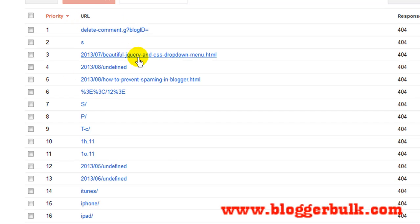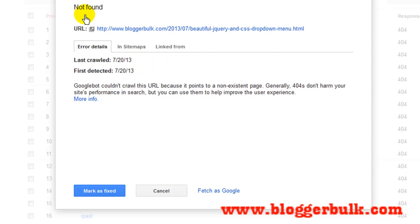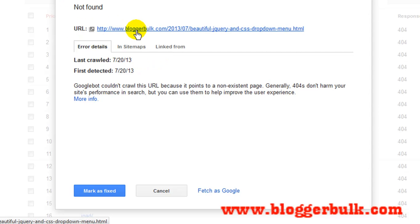You can also fix things like a beautiful jQuery CSS drop-down menu — I wrote an article and then deleted it, so it was removed. Let's fix this right now. We are using a URL detection technique to do this perfectly. Click on the error and you'll see 'not found' along with the URL.